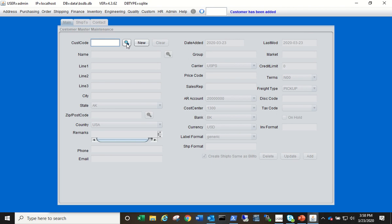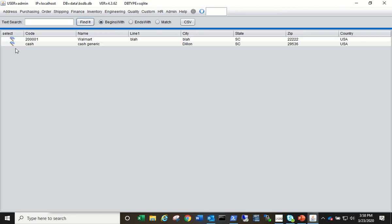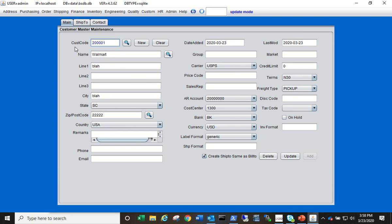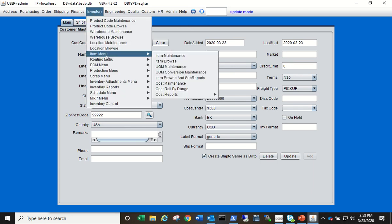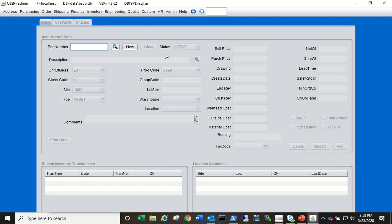You can click on the magnifying glass to see the records you just established and there it is. So now let's go to the item master to create an item. Inventory Item menu, Item Maintenance, and we're going to do the same thing. Click New.